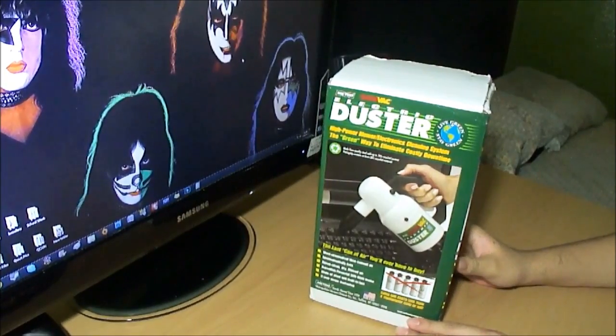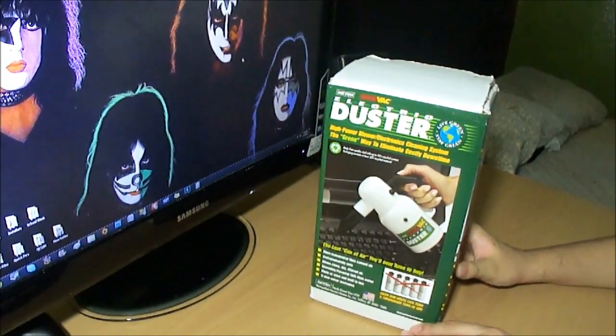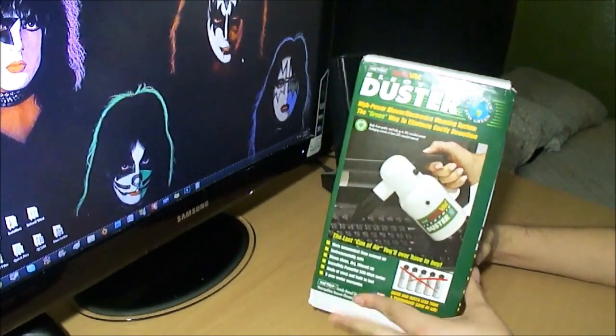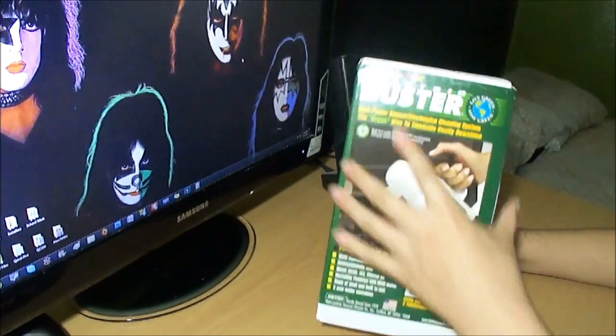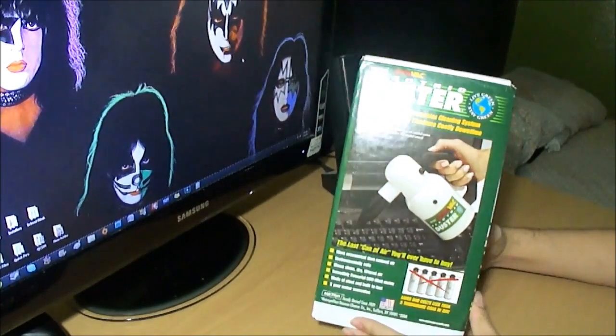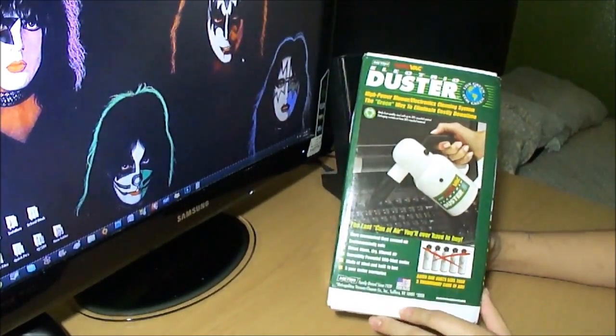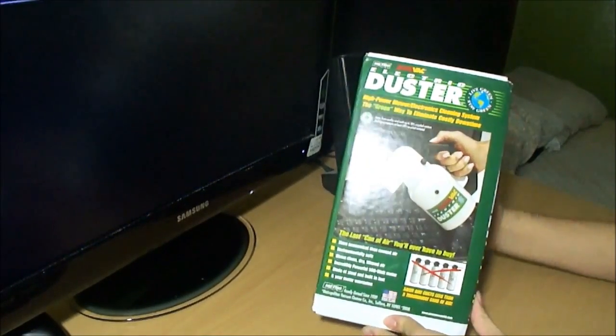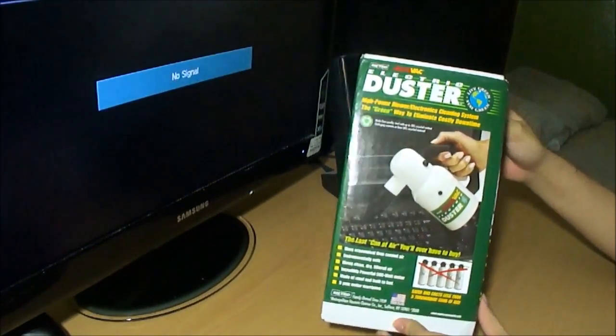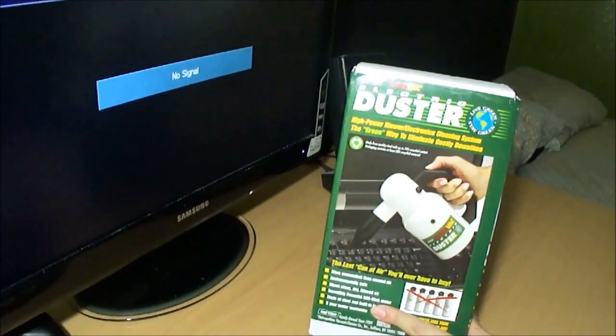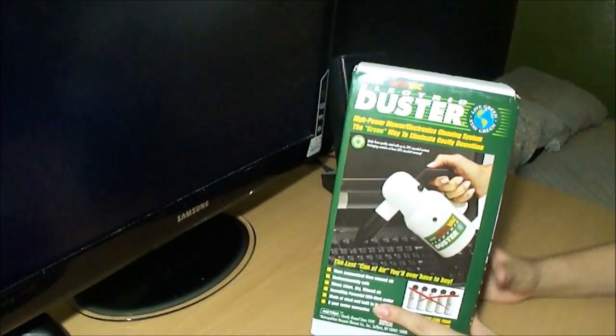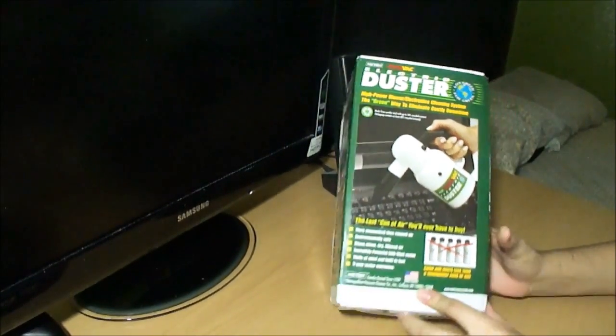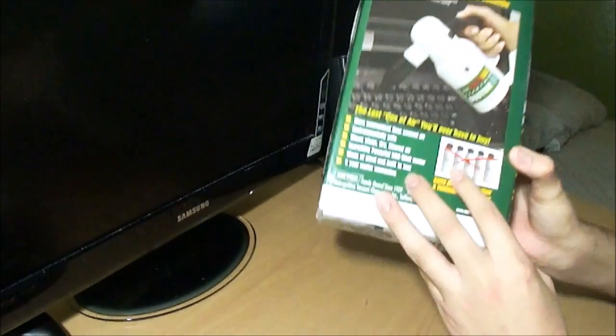What's up guys, this is Juan from Retribution Tech and today we're going to be doing an unboxing of the Metro DataVac Electric Duster, model number ED500. This is basically an alternative to these compressed air cans.